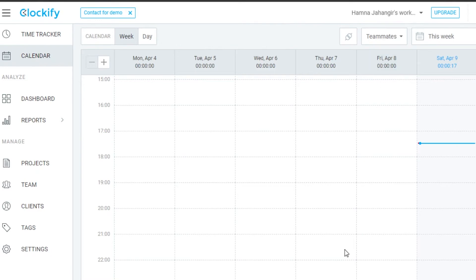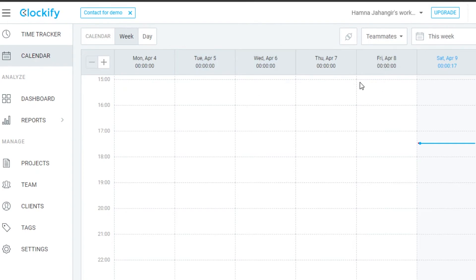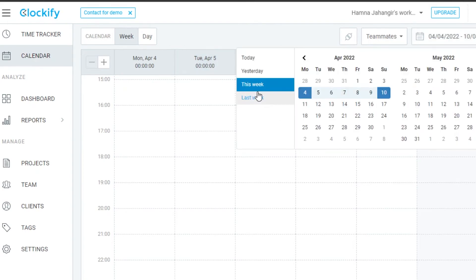Then we have the Calendar view, which allows you to check your different tasks in a calendar layout. You can switch between Calendar, Week, and Day views. You can also add a new task directly from the calendar, and navigate to yesterday or last week.